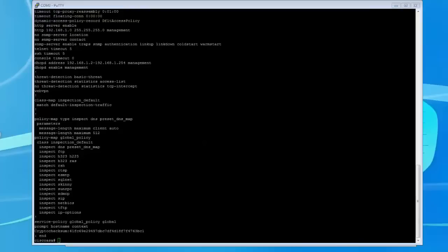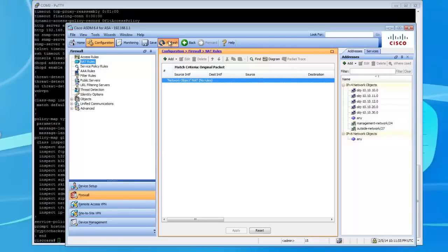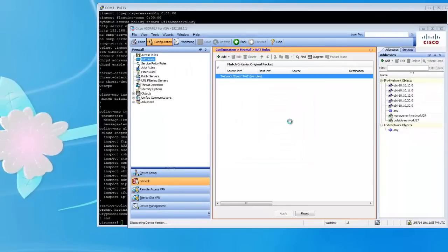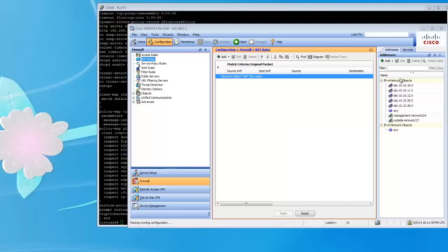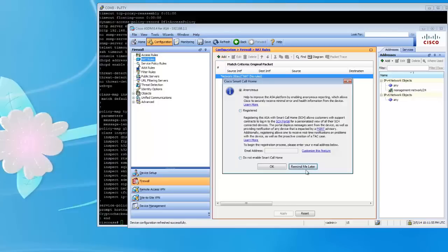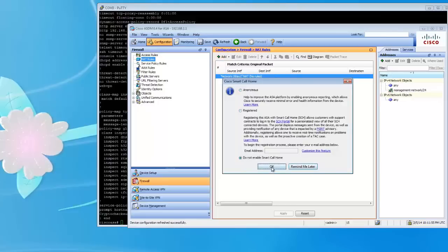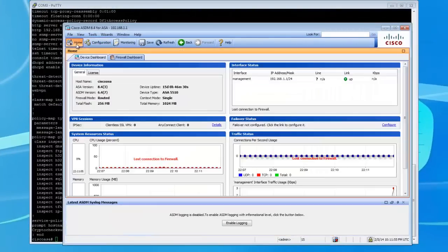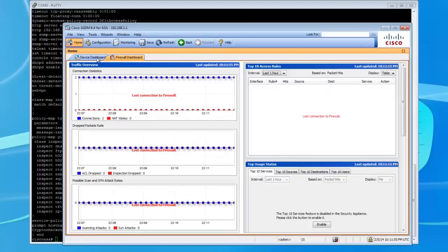Okay, now that the factory default is done, we're going to save it. If I switch over to the ASDM and refresh, you'll notice this will have nothing on it — all these objects will disappear. There we go, that's fine. See, there's absolutely nothing on it — it's completely default.